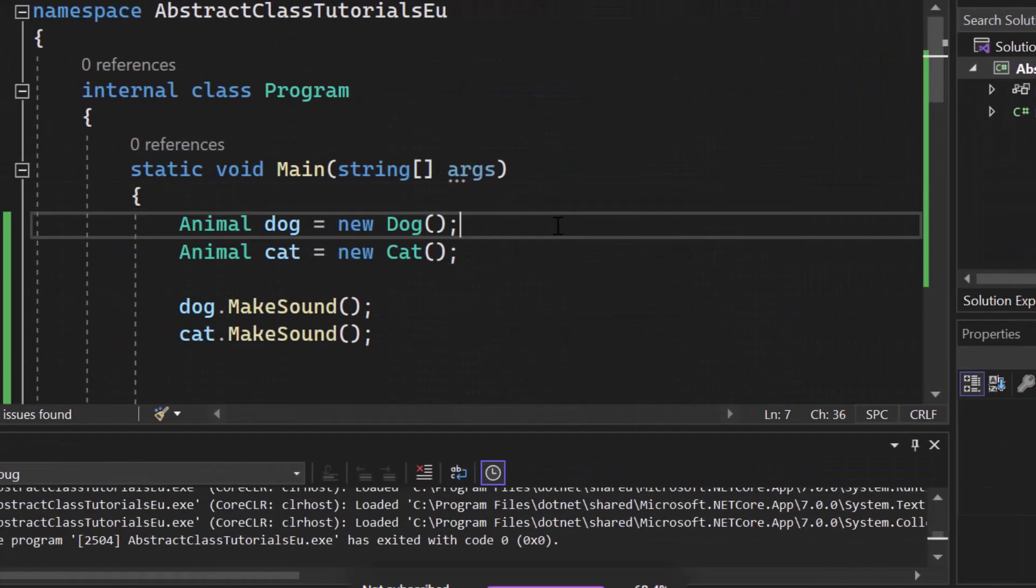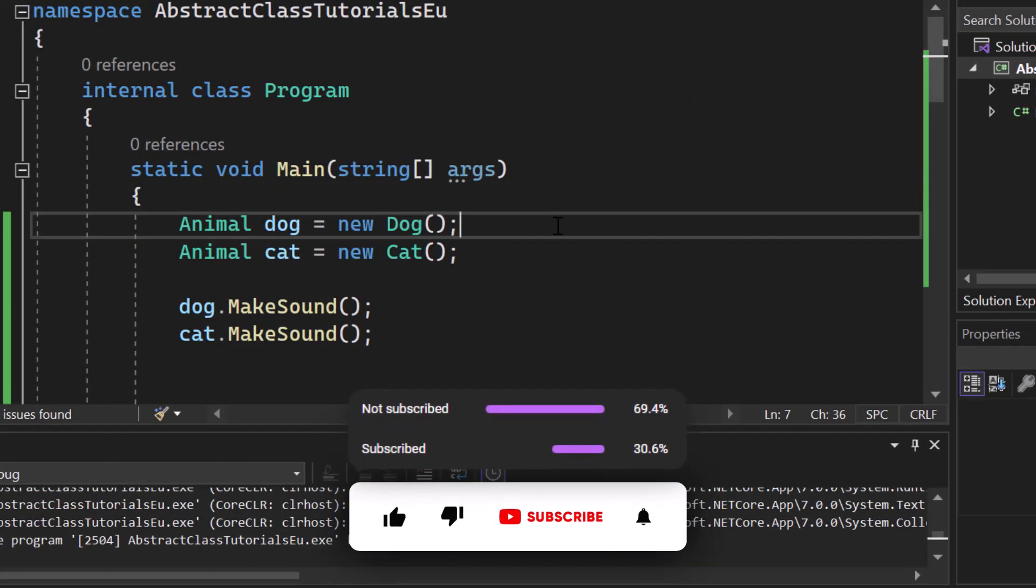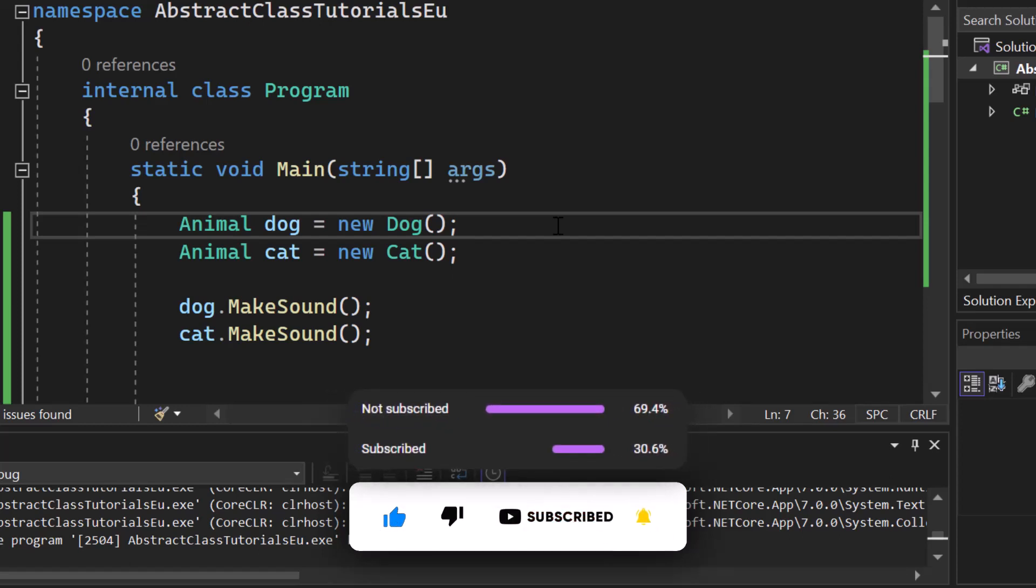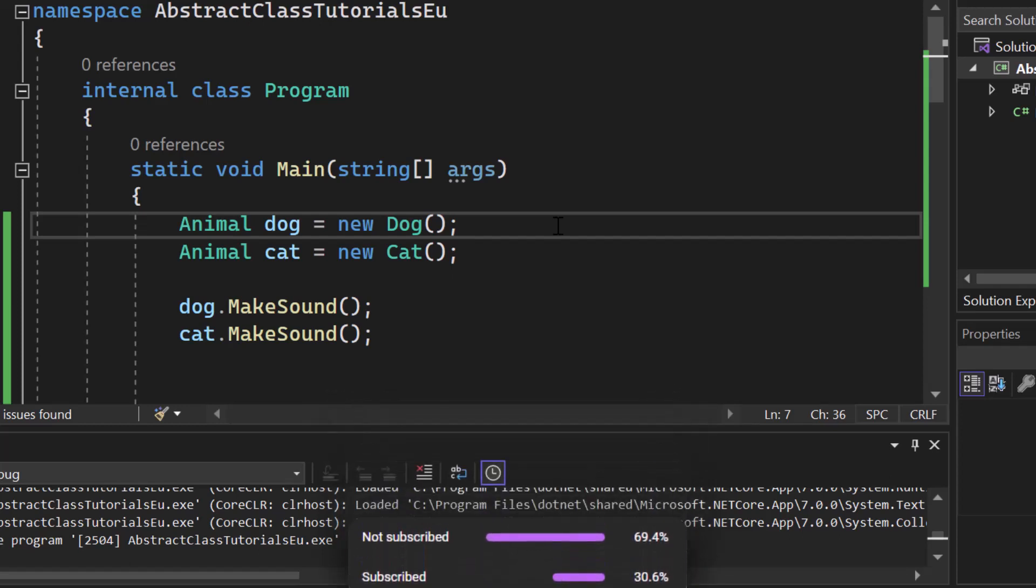If you like this video, go ahead and subscribe to our channel so that you no longer miss any of our upcoming videos because we help you to become a better C Sharp developer.